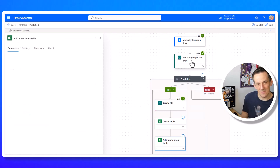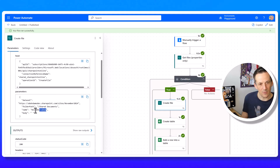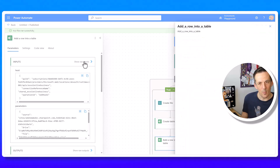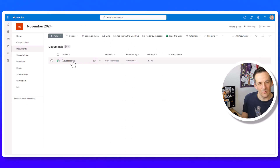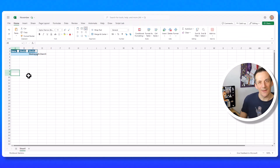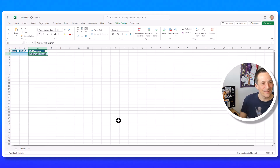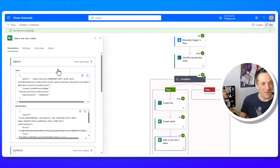Running the flow, the history plays out as expected. Looking at the Get Files outputs, the value array is empty, so the length equals zero. It branches left, creates a brand new November.xlsx file, creates a table, and adds a row. However, opening the file reveals that Name and Work Date are empty while Work Summary has the correct value — indicating the column names are case-sensitive.